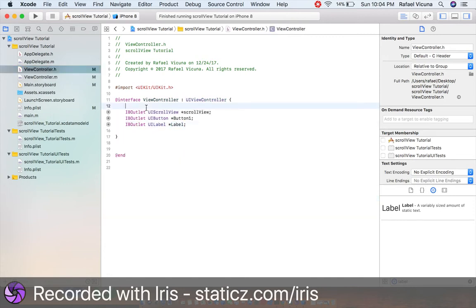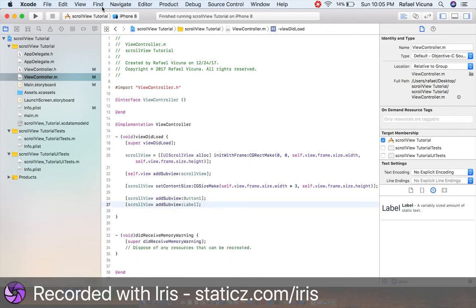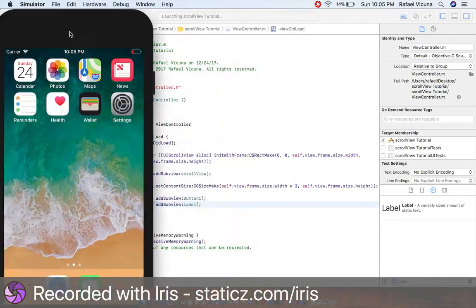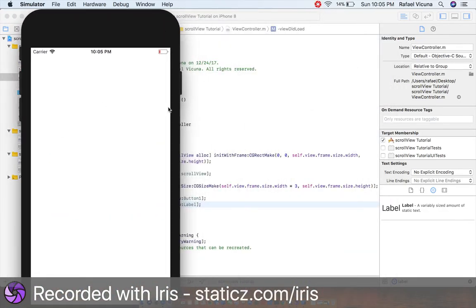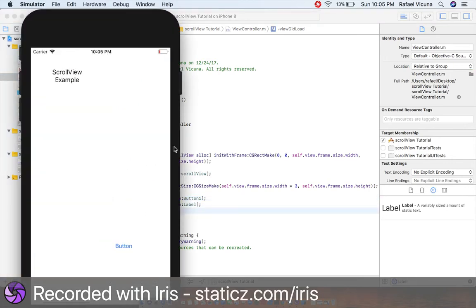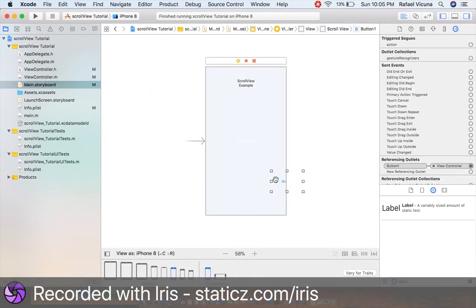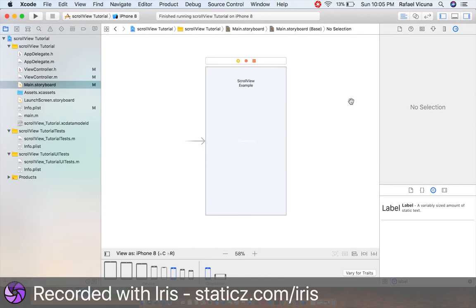What we need to do now is simply add: [scrollView addSubview:buttonOne]; and [scrollView addSubview:label]; — it's really simple. Now they will move along with the scroll view. Let's build and run again. Now our label and our button are following the scroll view because we've added them as subviews. Let's go to main storyboard and put the button all the way out of the view — this is what I was planning to do originally, but we had to link them all up first.